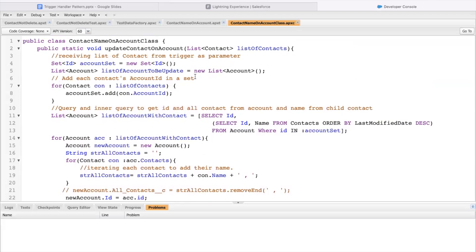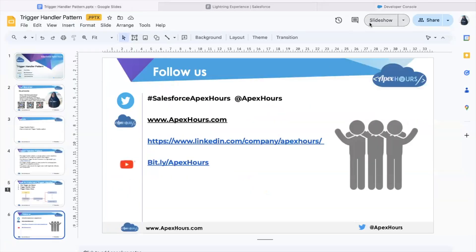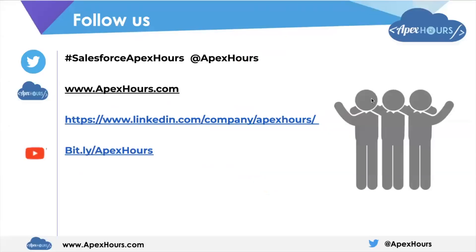This is how you use the trigger handler pattern to make your triggers effective. The trigger handler pattern is your key to unlocking cleaner, more efficient, and maintainable code. By embracing this best practice, you can elevate your Salesforce development skills and confidently tackle even the most complex triggers, making your code reusable with good maintainability for the longer term in any of your projects or use cases. That's all for today — I hope this was informative for you all. Thank you.